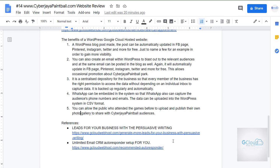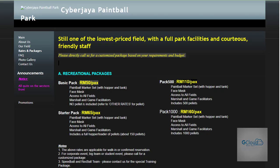So these are the benefits of having a WordPress website, especially with the Google platform integration. A few references that can be used to enhance the website include video persuasive writing and unlimited email setup. You can check those out. That's all for today for the Cyberjaya Paintball website review. I would like to review more websites in the future — don't forget to subscribe. Thanks for listening!